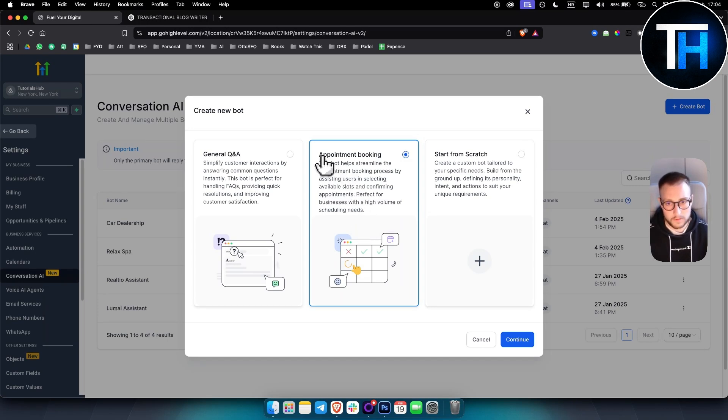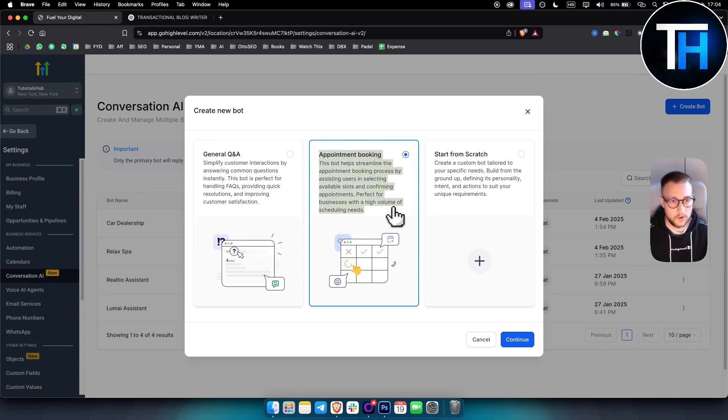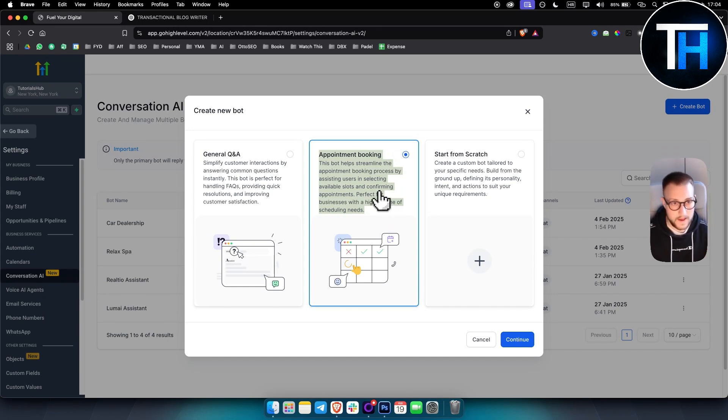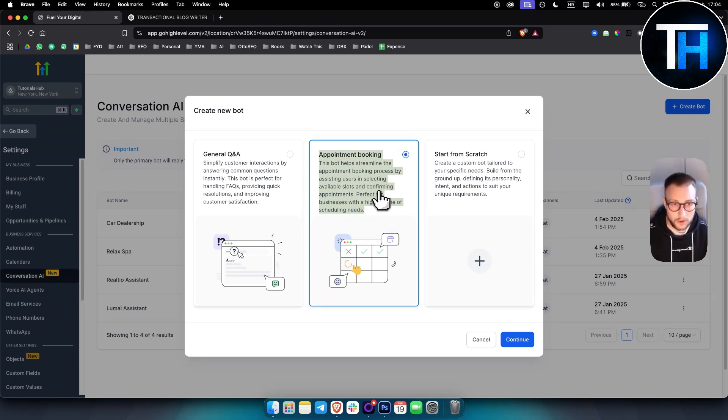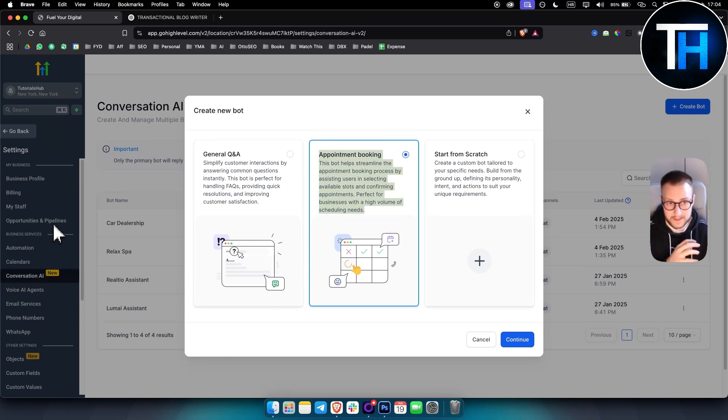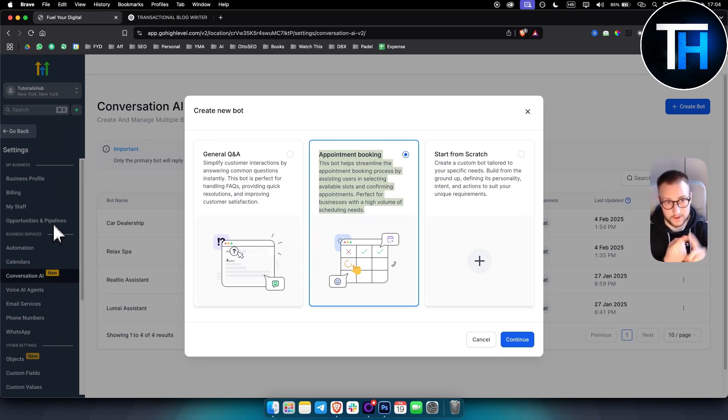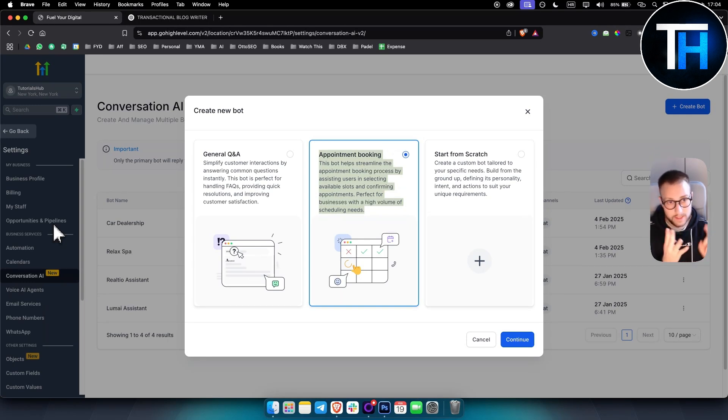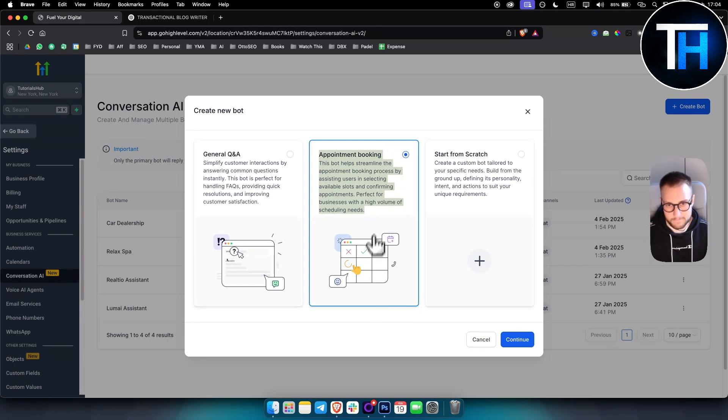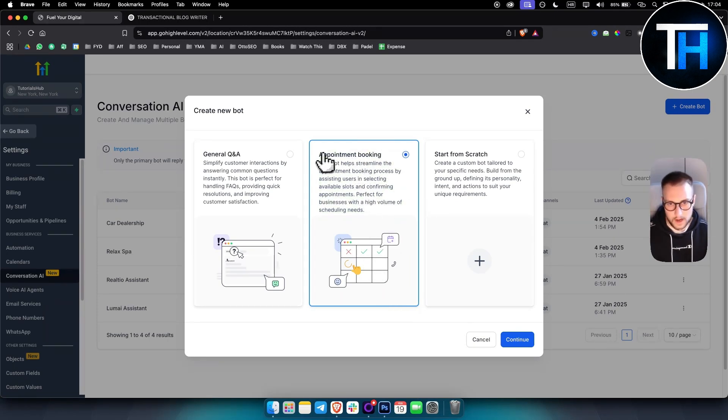So let's say you are working with dentists. They are a local business. And whenever someone comes to them, this bot will actually answer all the questions and book a call or book an appointment with them. Keep in mind, you can also create a whole ecosystem in GoHighLevel for, for example, dentists, where you can create their calendar, you can manage their calendar, you can manage their calls, their patients for them. So that's also something that you can sell potentially. We've also made a video on that. So check it out on our channel.